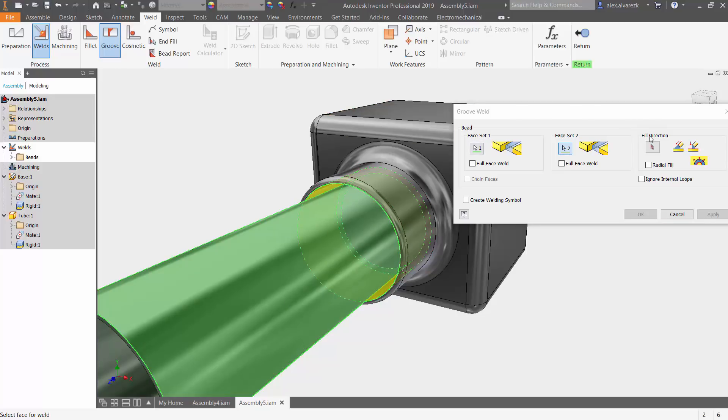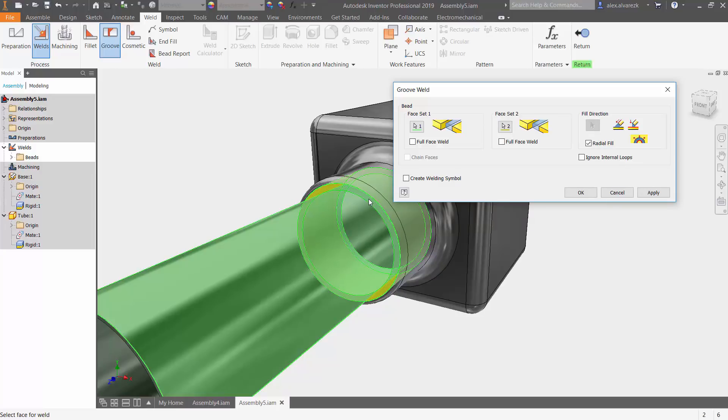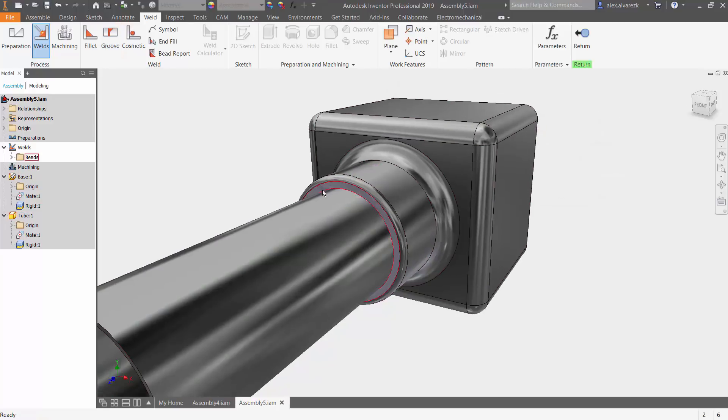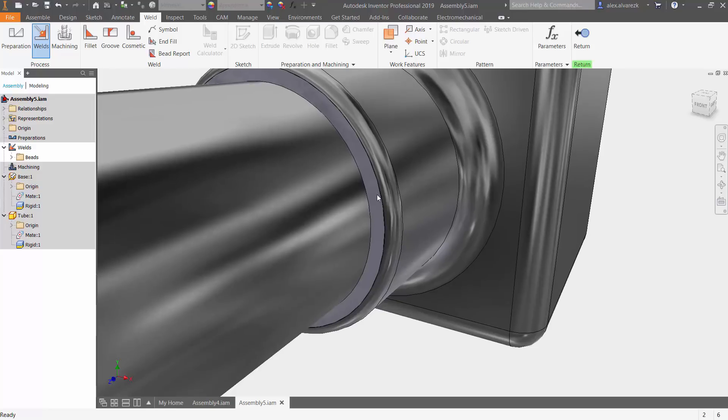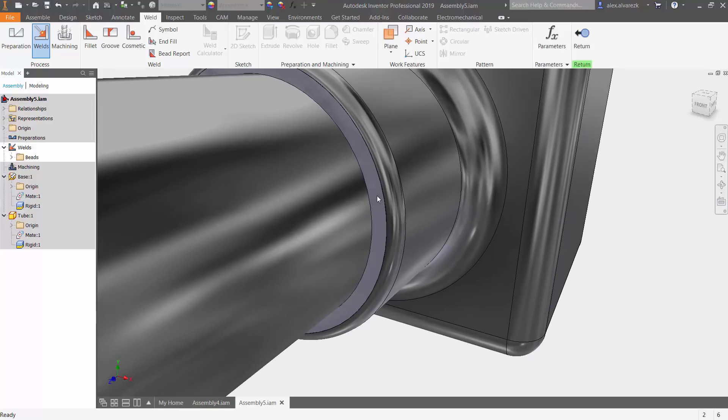Now, what you want to select here in this case is a radial fill. Click radial fill and it automatically detects the offset of those two cylindrical surfaces and it creates a weld in between those two components. So once we click OK, we see that we get the weld created appropriately.